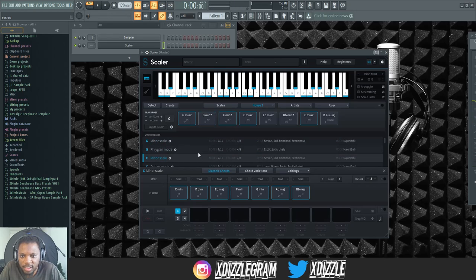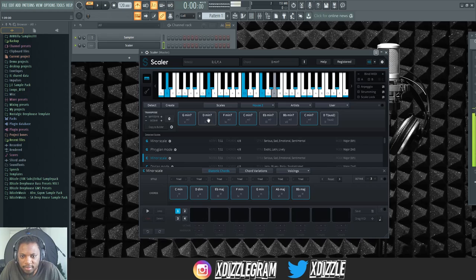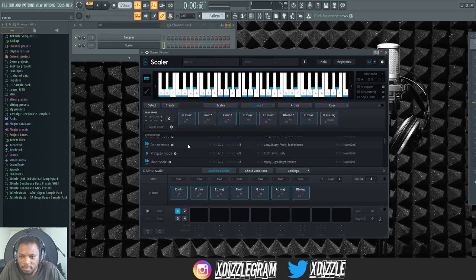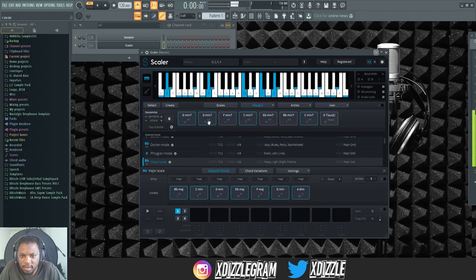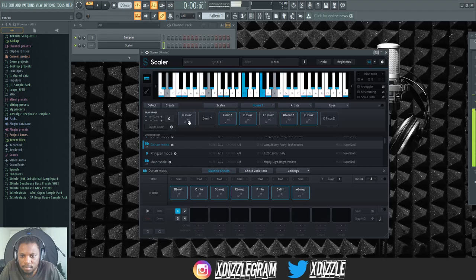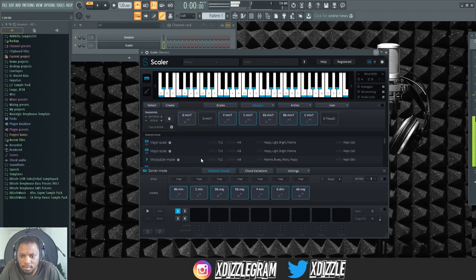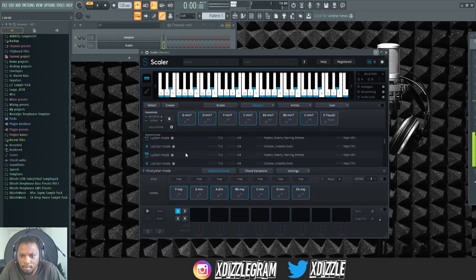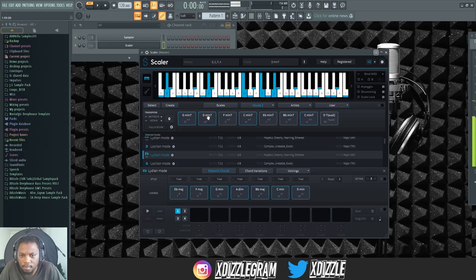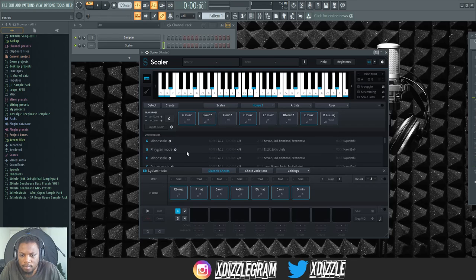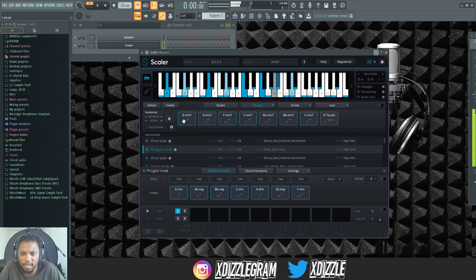And also we can change the style of chords here. I'm just going to select minor scale. Let's see, major scale. That was actually very nice.